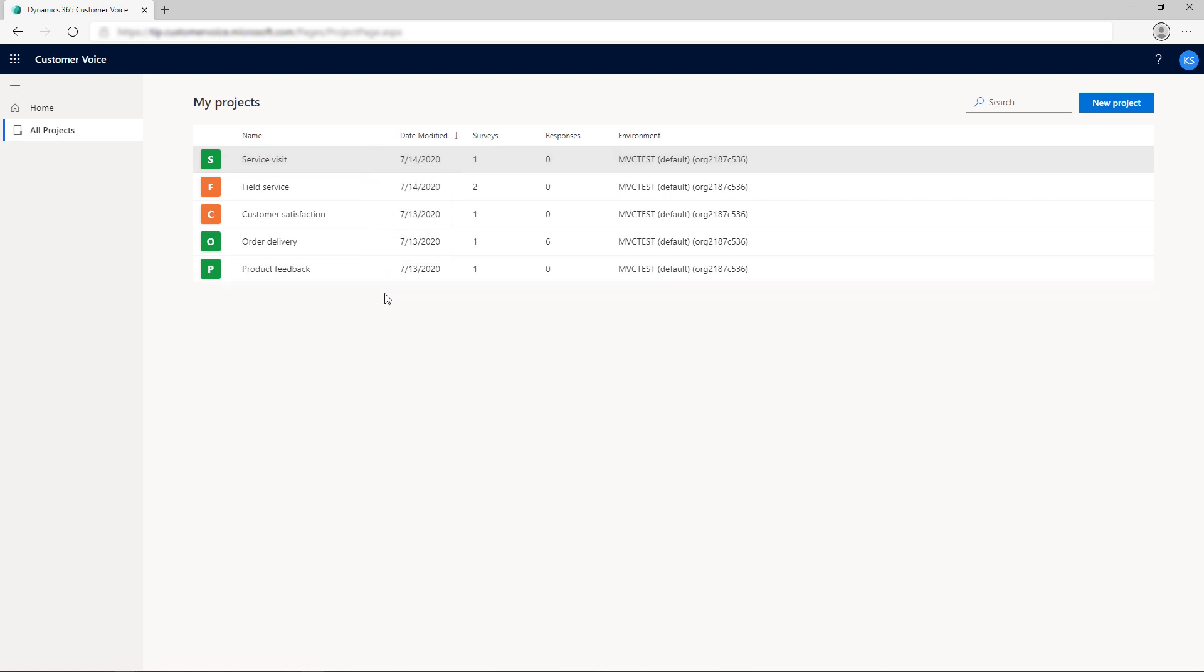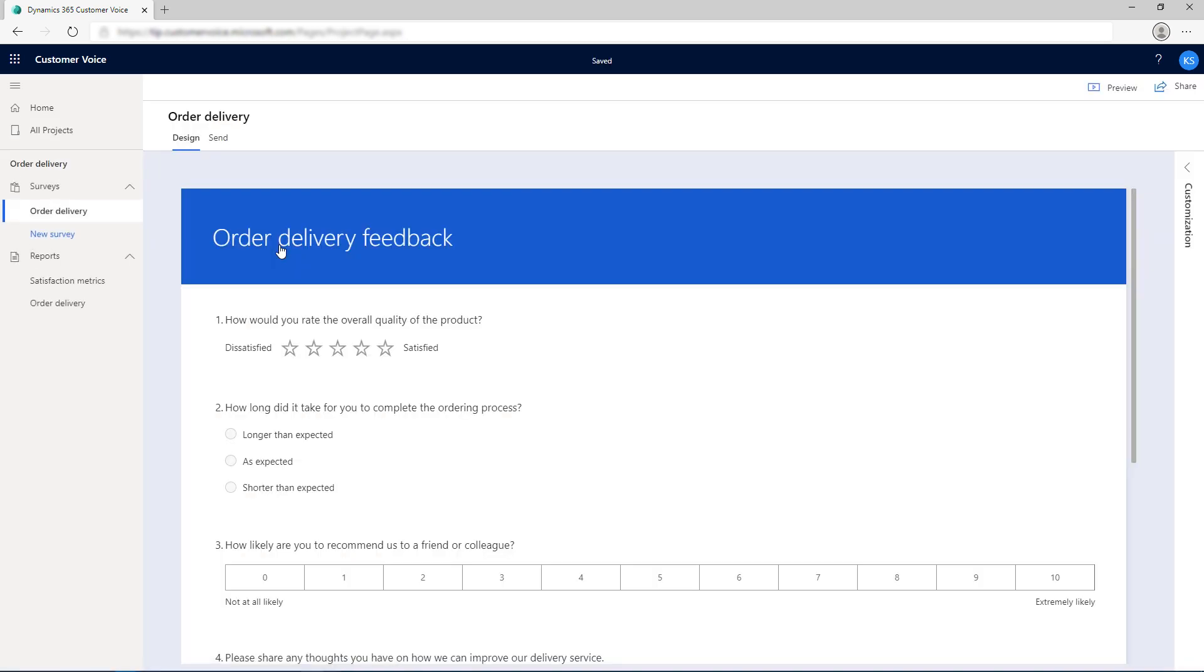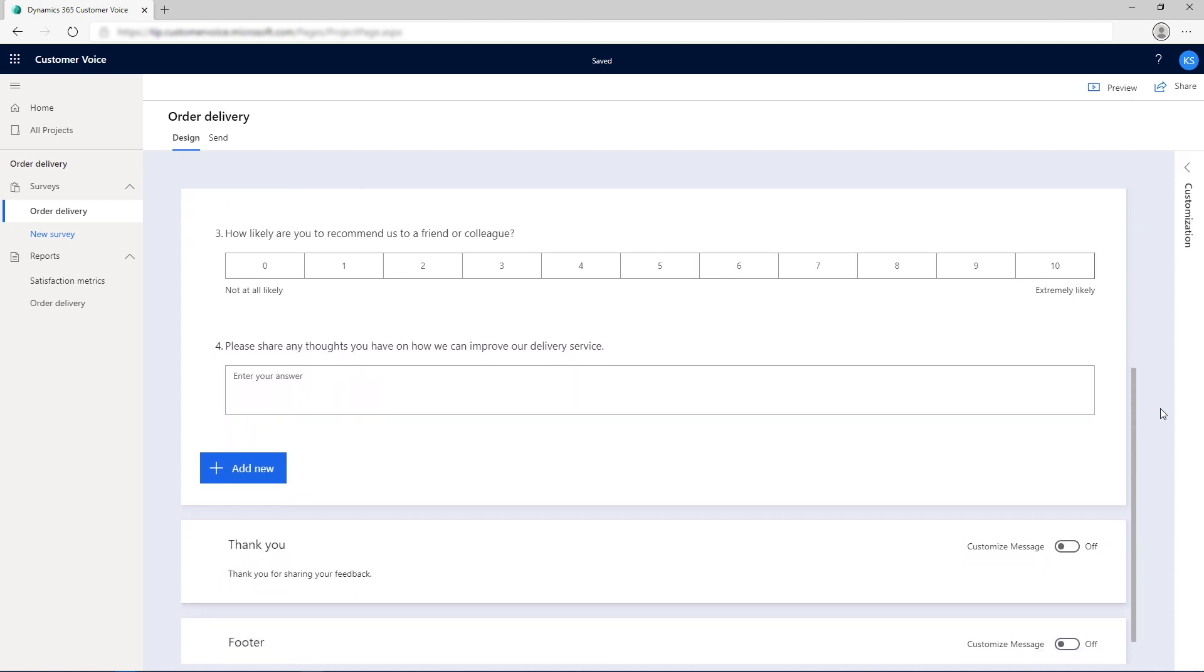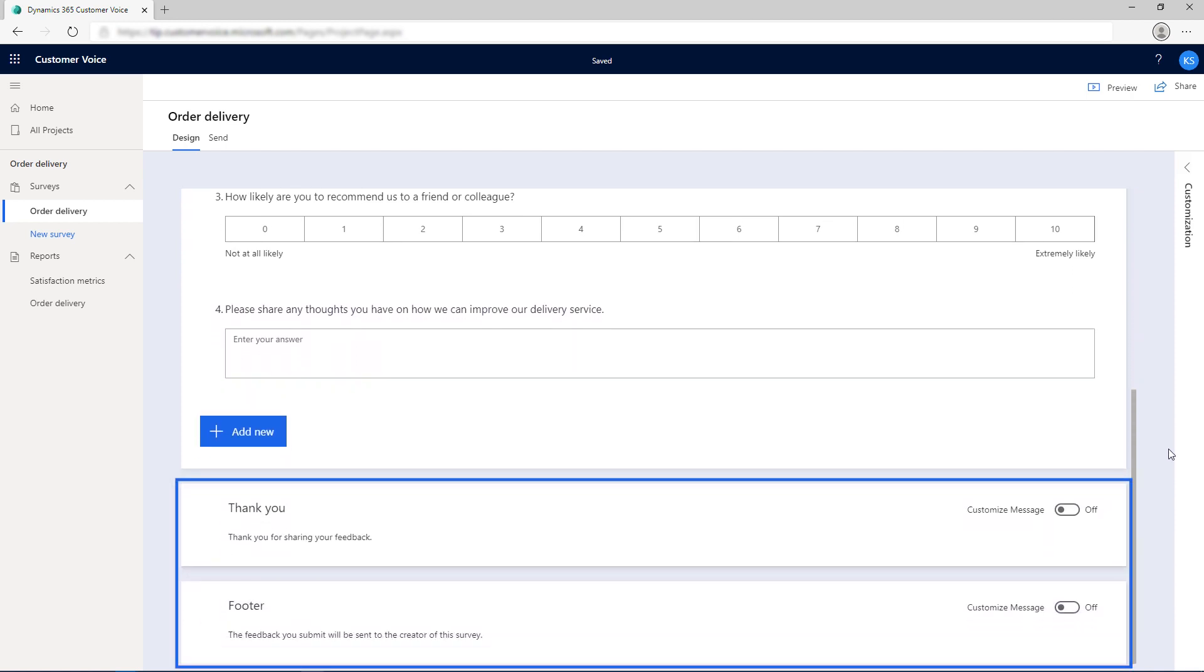Select a project to open it. By default, the survey is open with the Design tab selected. You can continue to add and edit questions on the Design tab as you were doing in FormsPro. You can customize the thank you message and footer text at the bottom of the survey designer.